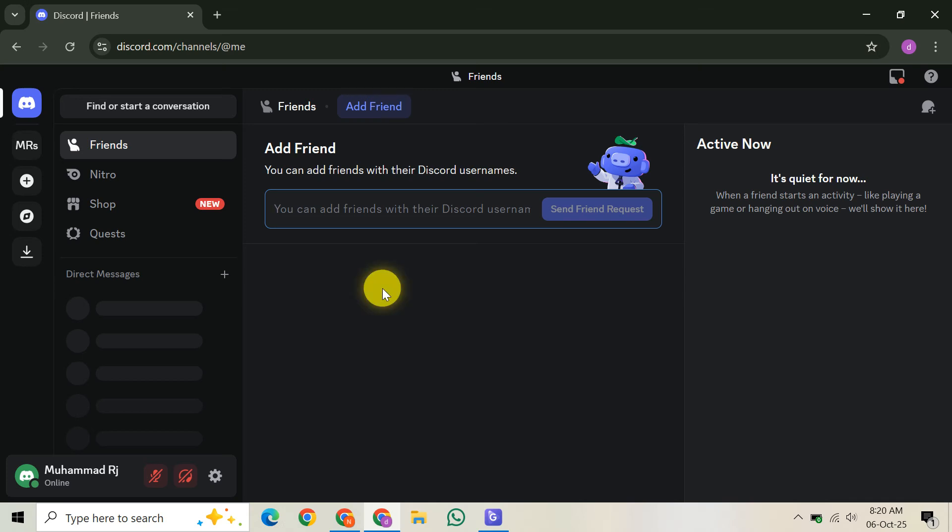In this video, I'm going to teach you how to join two voice chats in Discord. It's a common question, and while Discord doesn't natively allow one account in two server voice channels simultaneously, there are clever workarounds. Today, we'll explore the most effective and reliable methods, helping you stay connected wherever you need to be. So let's dive right in.